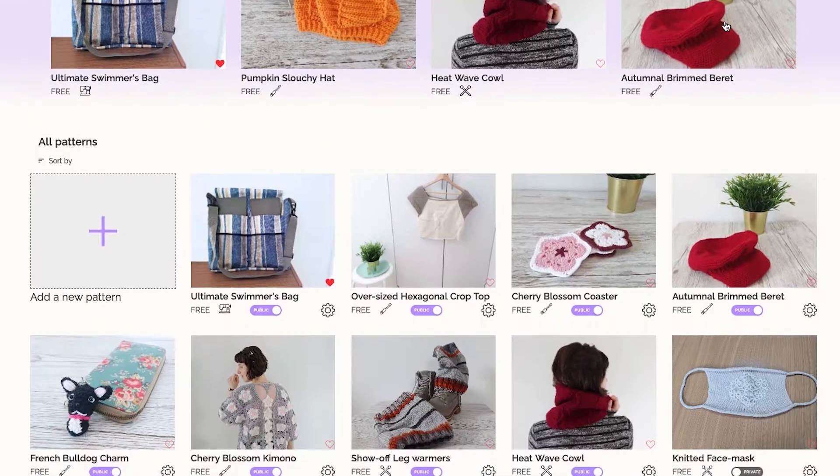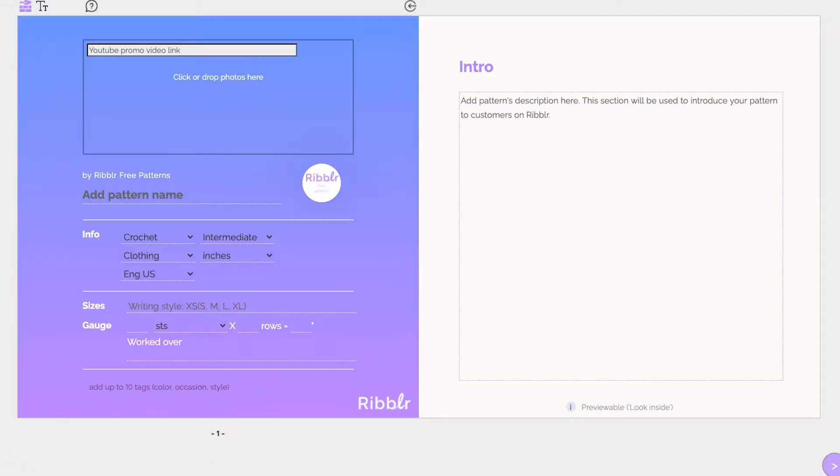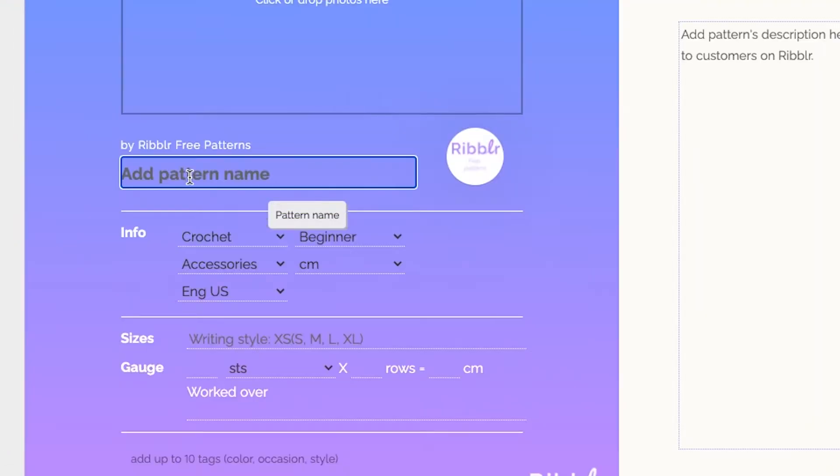On your shop page, click Add a new pattern, and this will instantly open a new design on Rebuild.